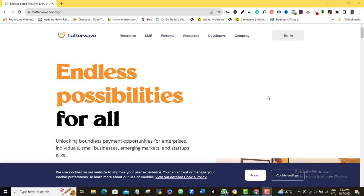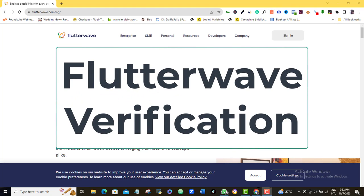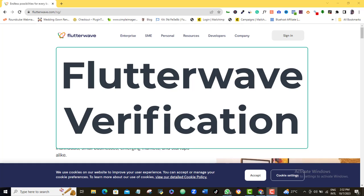In this video, I'll show you how to carry out Flutterwave verification so you can begin to receive money from anywhere in the world with your Flutterwave account.